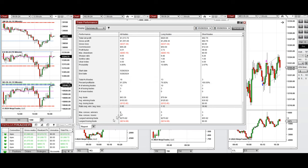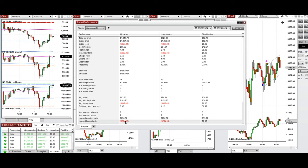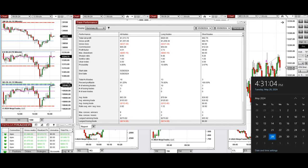The largest winning trade was $270 and the largest losing trade was $214. I hope this trade taken by the PAD system for fastest scalping is useful for you. Let us know if you have any questions, and have a wonderful day.